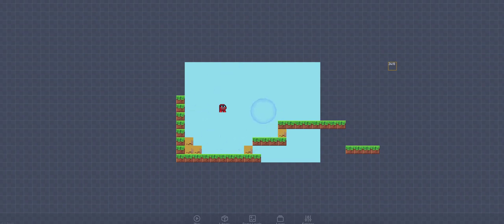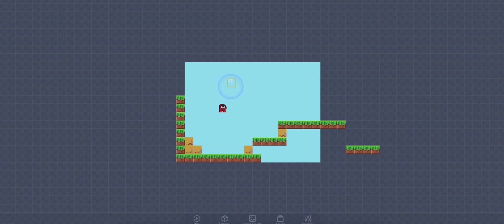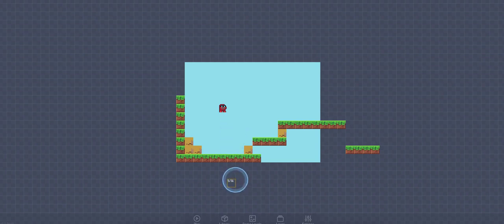So here I am in the Flowlab game editor, and there are two things that seem like they're missing. The first one is a save button or save function, and the reality is that it is saving in the background. Because this is a web-based product, it's saving in the cloud, it's saving in the browser, so you don't really need to do anything.